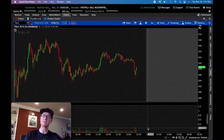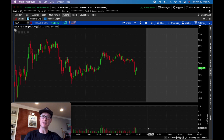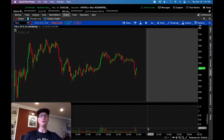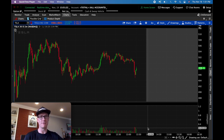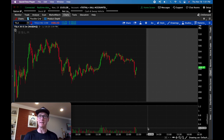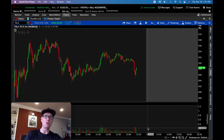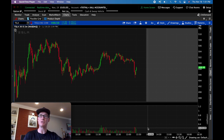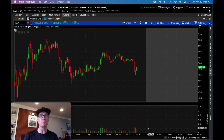Hey everybody, welcome back. So today I want to give you a simple VWAP trading scalp strategy for trading stocks that you can go back and backtest right away, see if you can get 50 to 100 of them to produce a 50% or better win rate, and then start putting live money to work. If you're looking for a simple strategy you can backtest and you like the VWAP — the volume weighted average price — stick around because this video is for you.